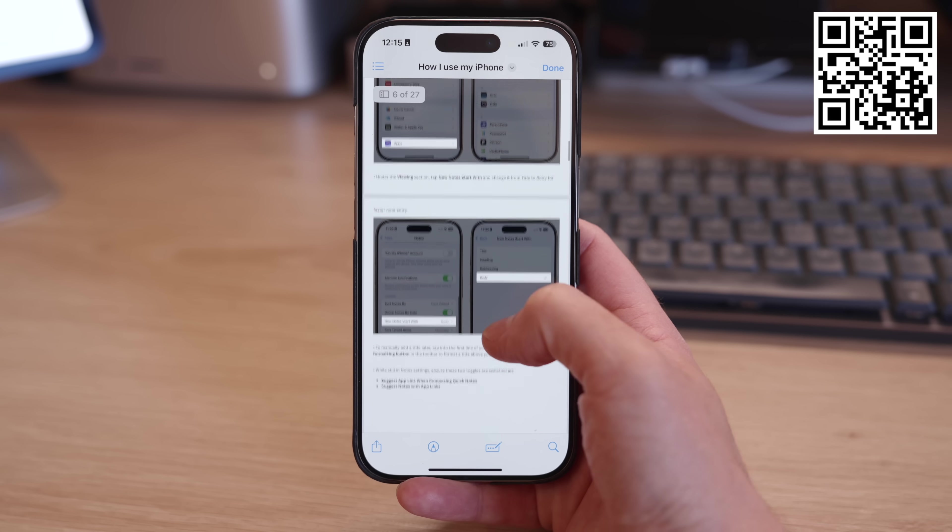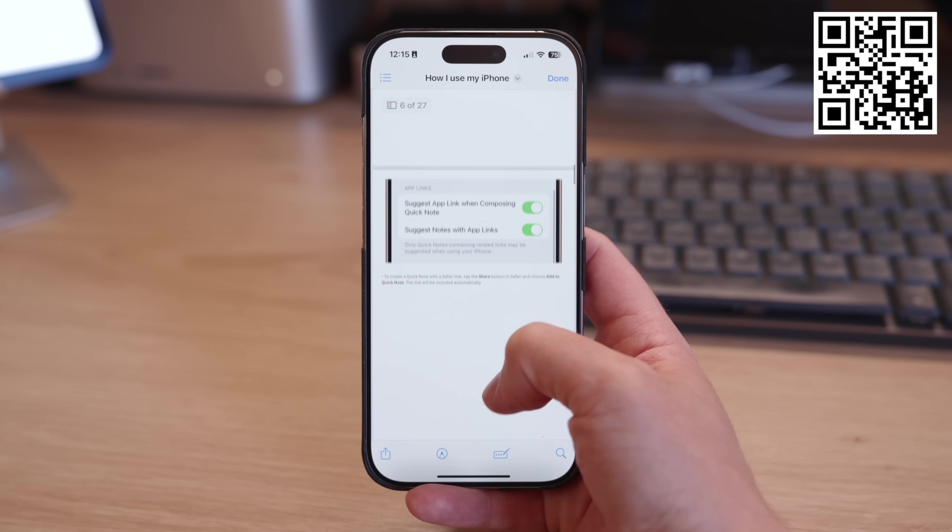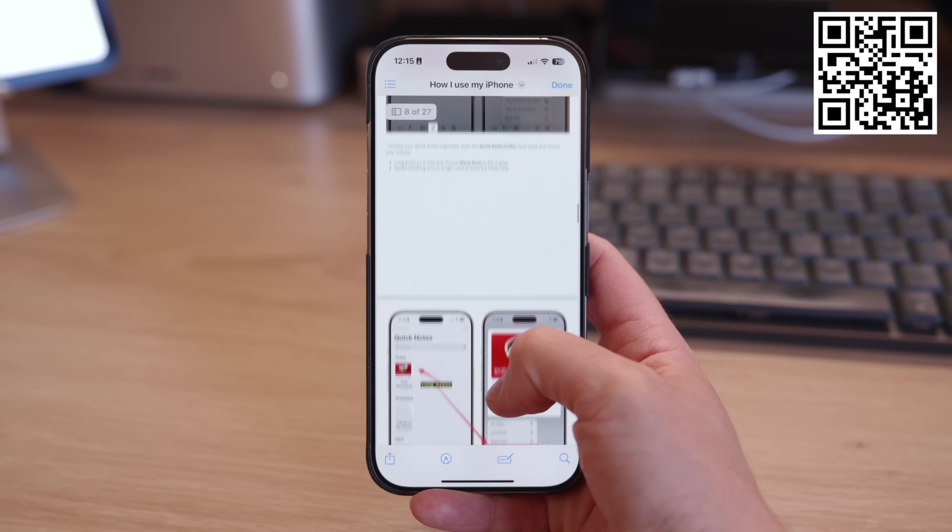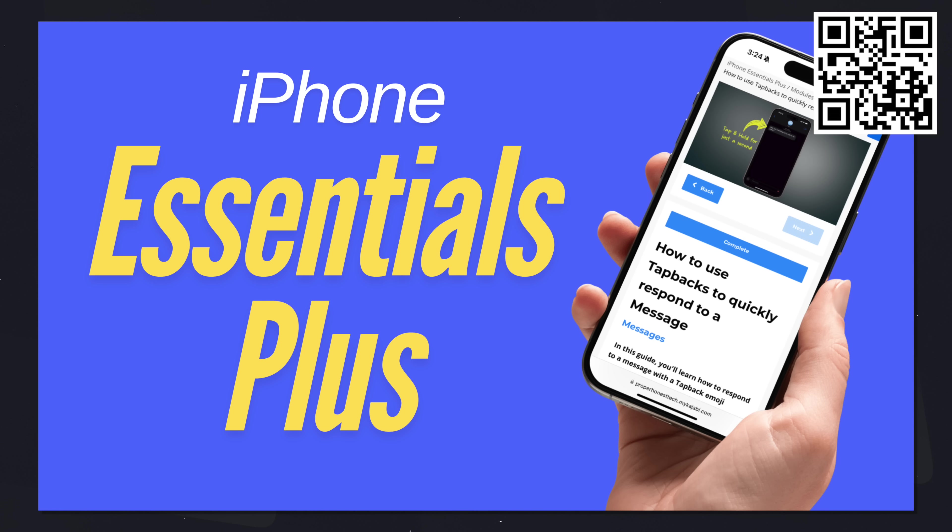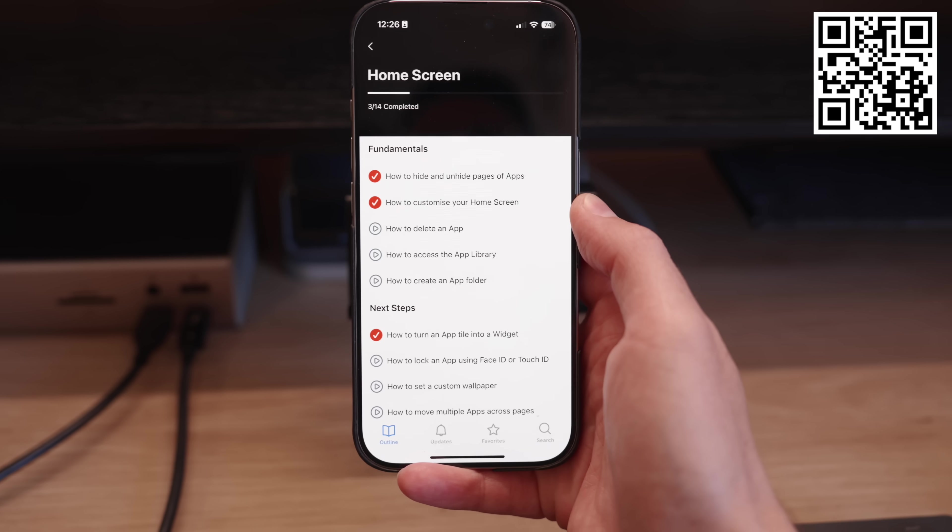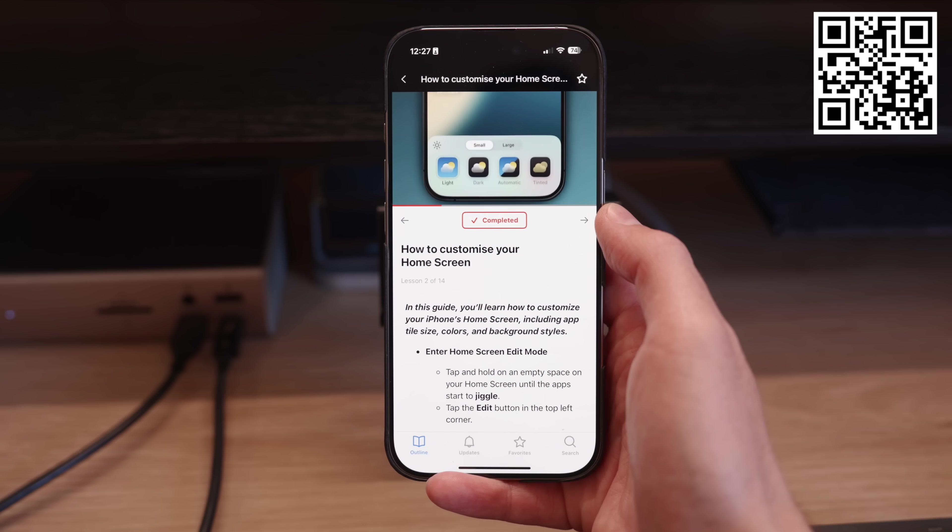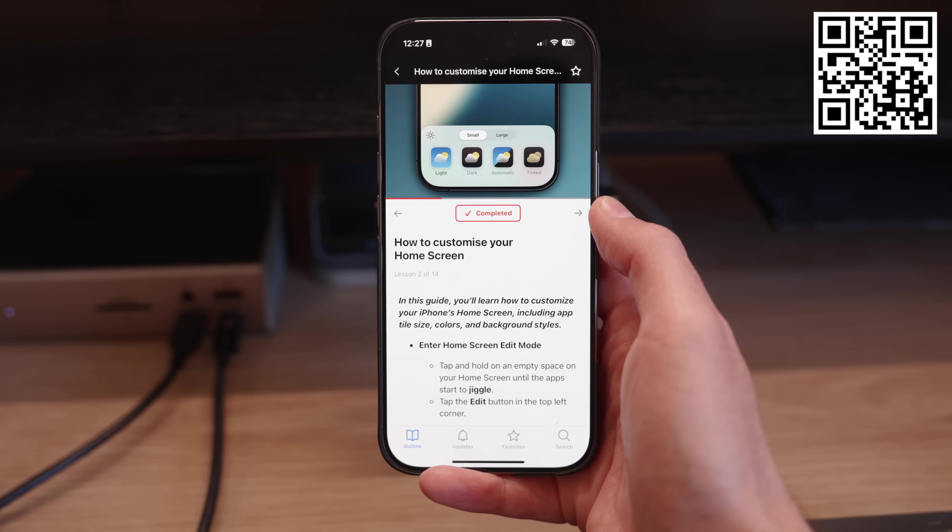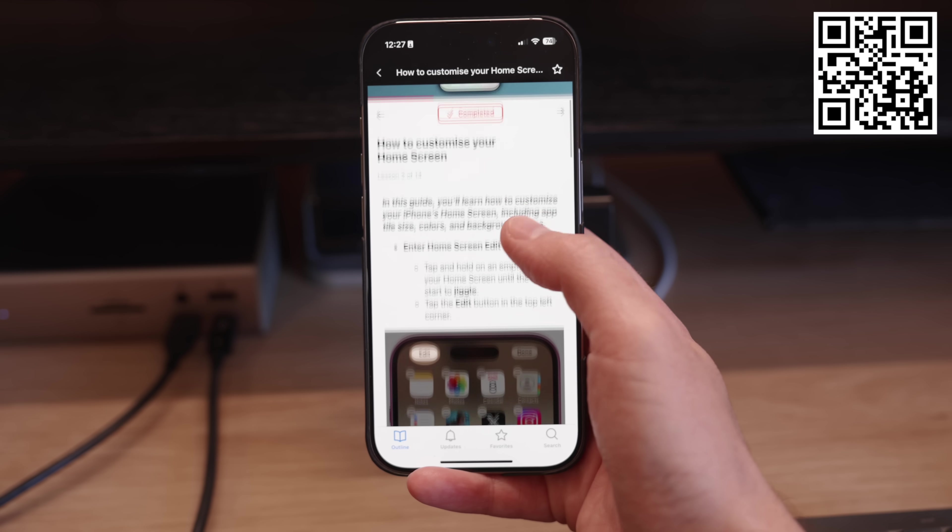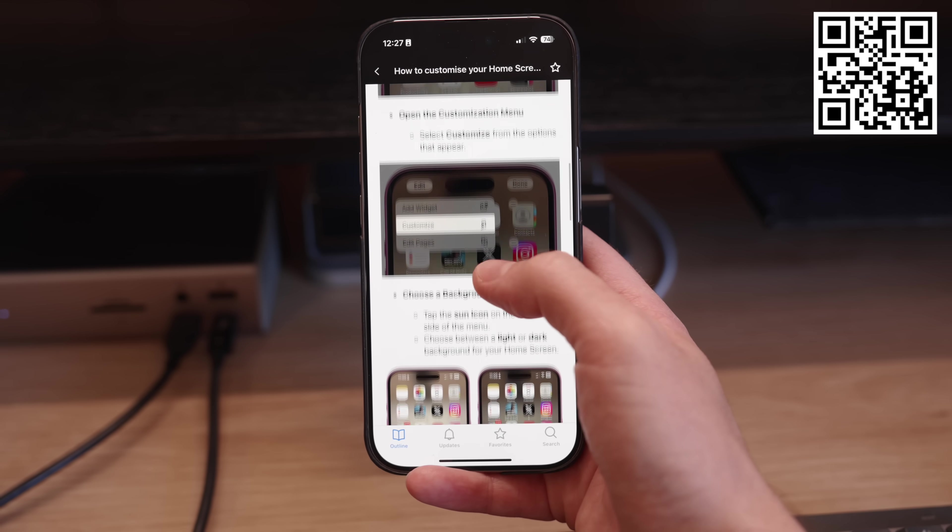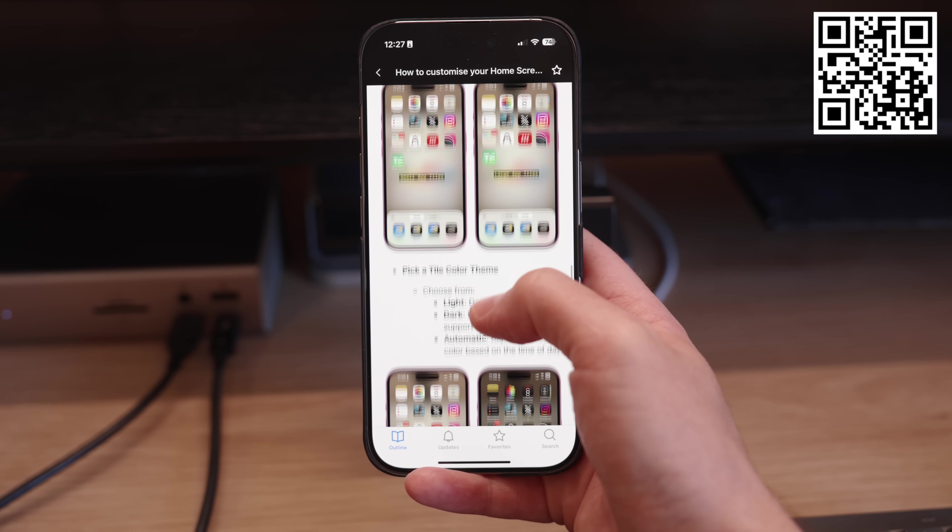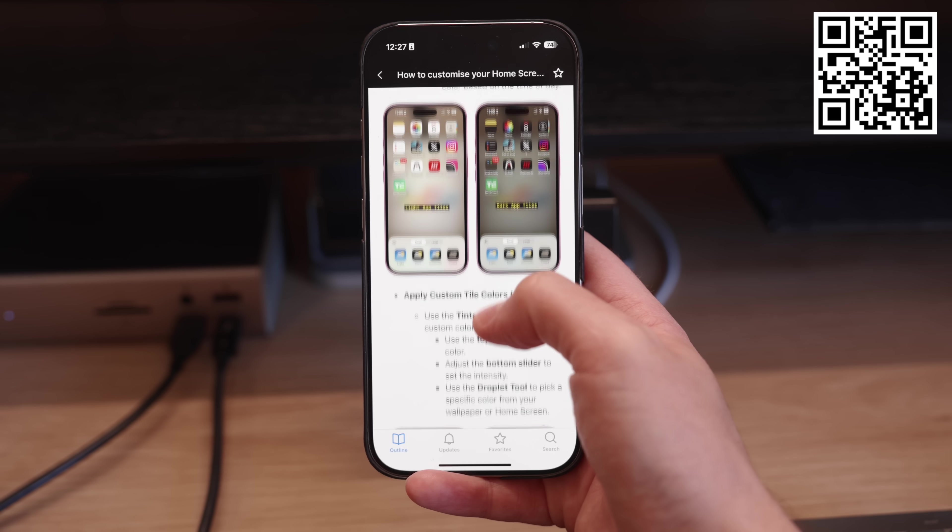By the way, if you'd prefer to have this content in a written format, there's a PDF version of this video available. Check the link in the video description. And if you really want to take your iPhone knowledge to the next level, check out my training portal, iPhone Essentials Plus. It's more than 150 lessons for the iPhone, with more being added each week, covering every aspect of your iPhone with each lesson, including a written guide, downloadable PDF, and a video.